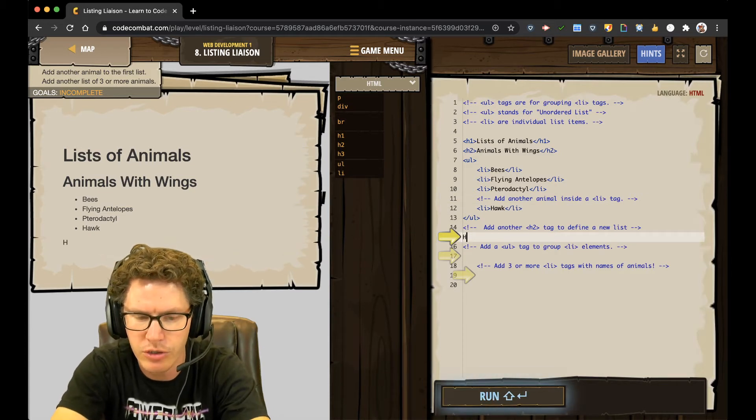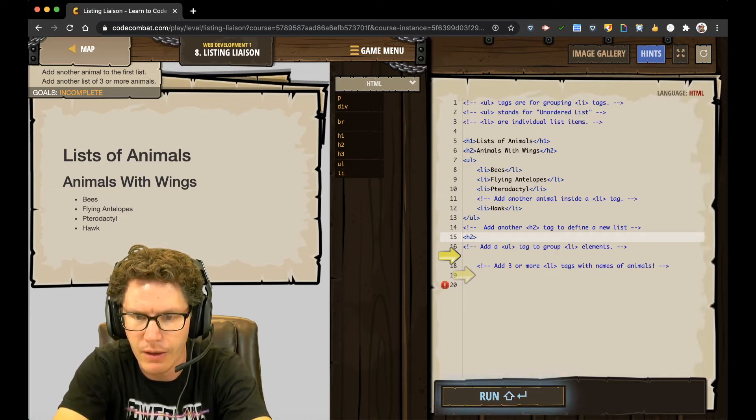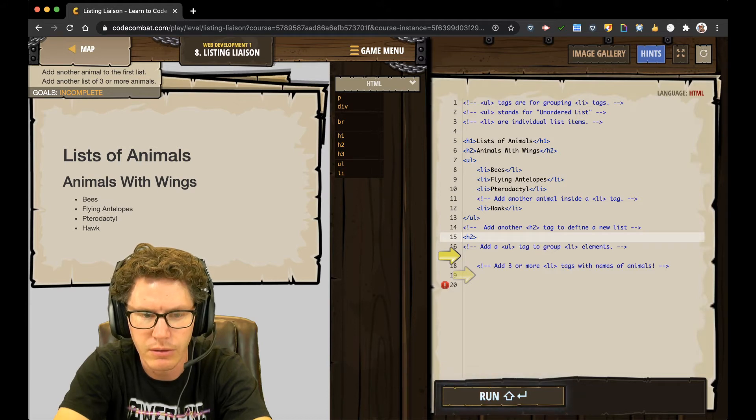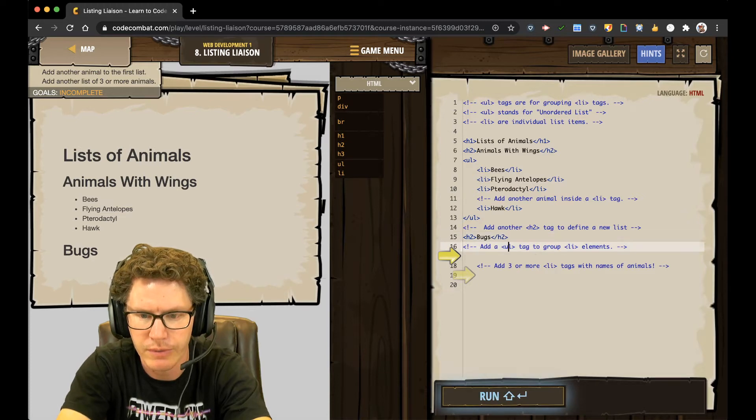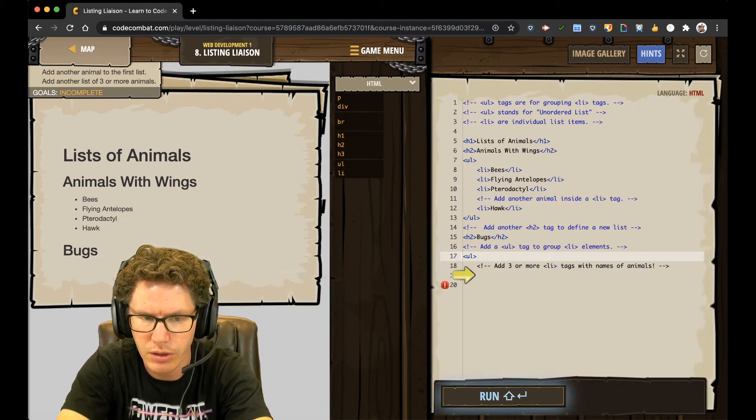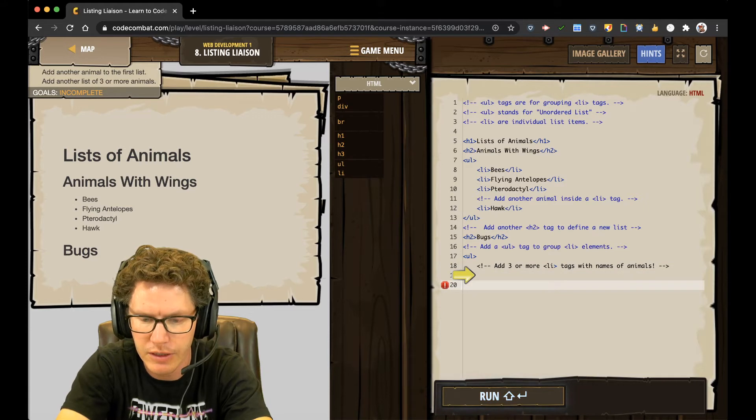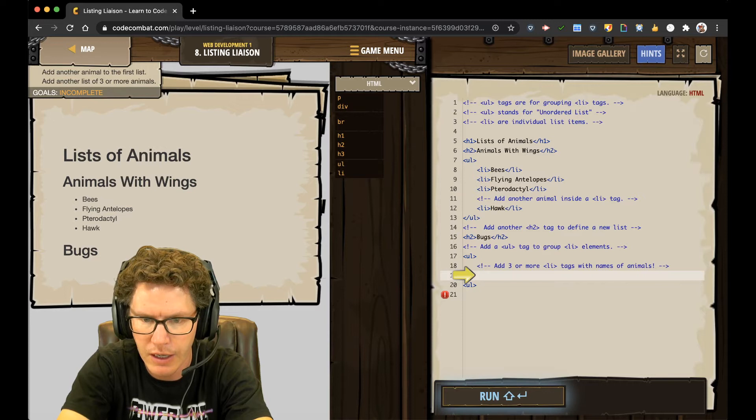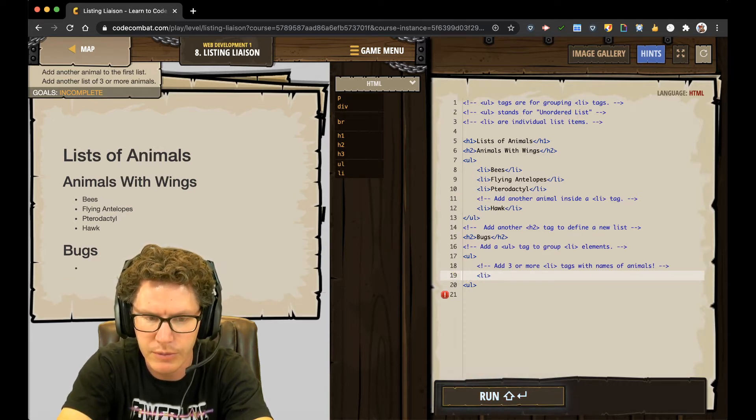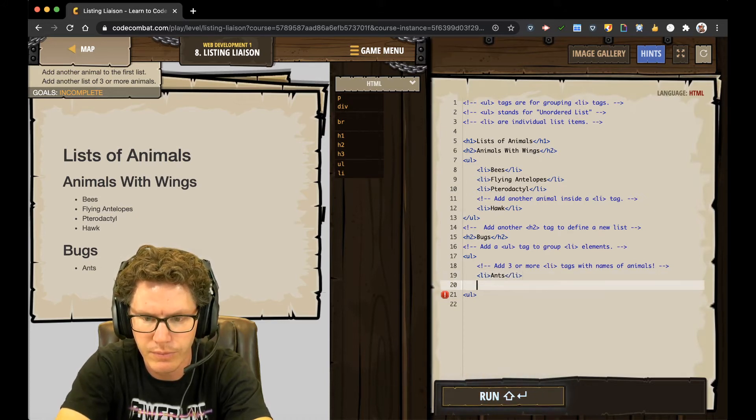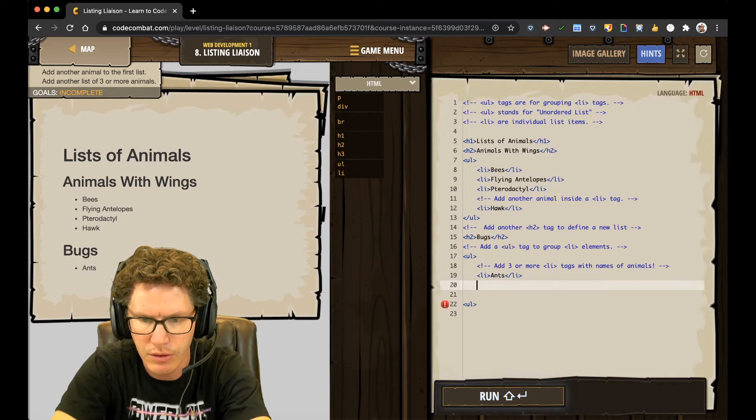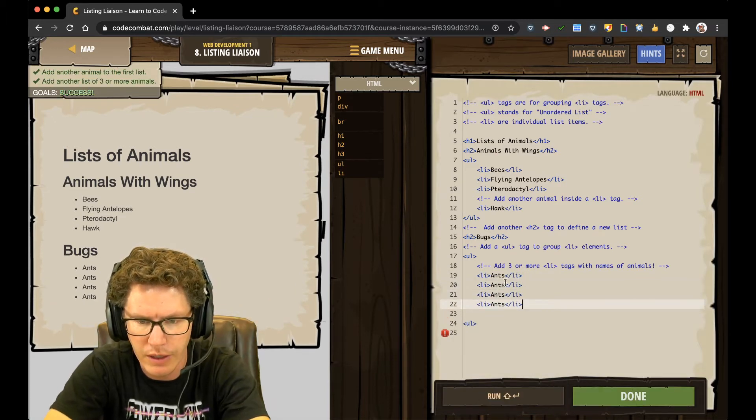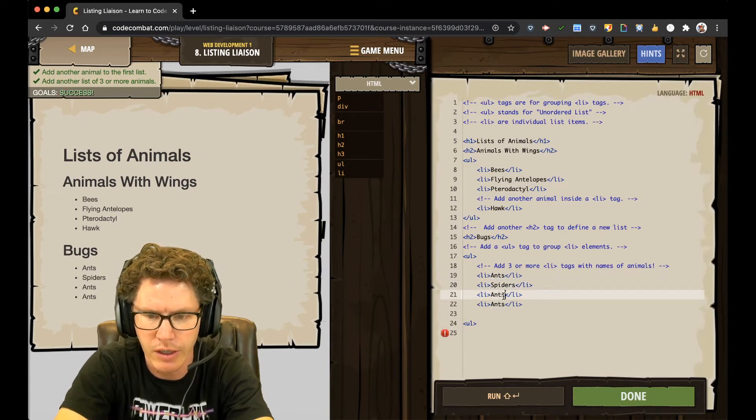Alright. Add another H2 tag. H2. Define a new list. Bugs. We like bugs, right? Alright. So we've got a UL, and I need to go down here and close my UL. Unorganized list. And now I'm going to make my list items. So bugs, ants. So I'm just going to go ahead and copy that, since I need to add three or more. And then I'm going to just go ahead and change my bugs in here. Spiders are bugs, right? I don't know.